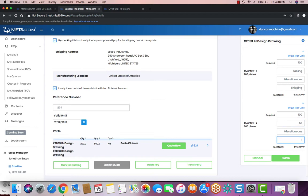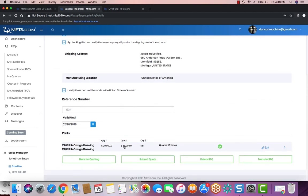And then the next thing you're going to do is click Save. Once you've clicked Save, you will receive a green checkmark on your part, showing you that it has been quoted and is complete.